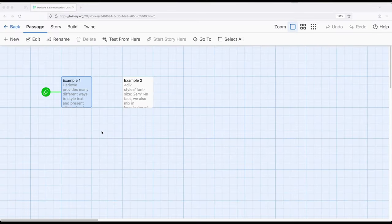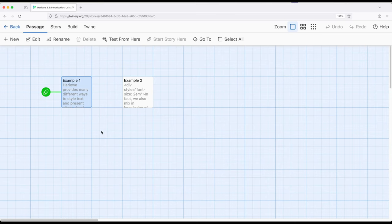Welcome to Adorable on Twine. In this video, I'm going to review using HTML as part of Harlowe 3.3.